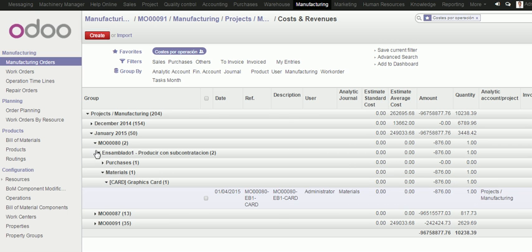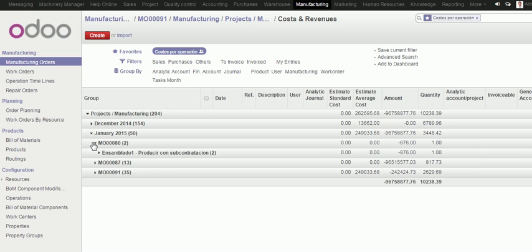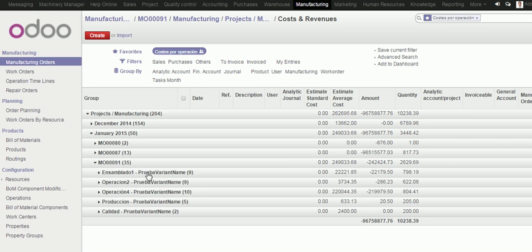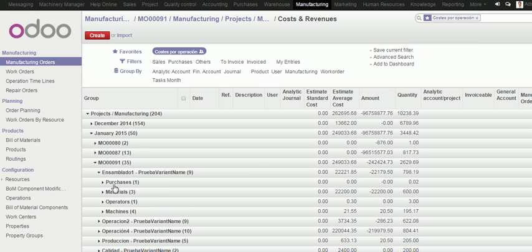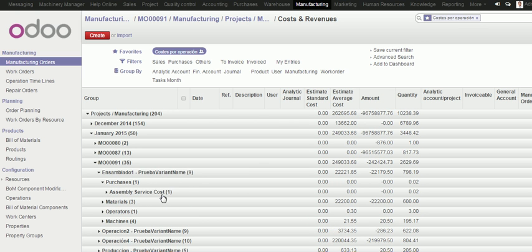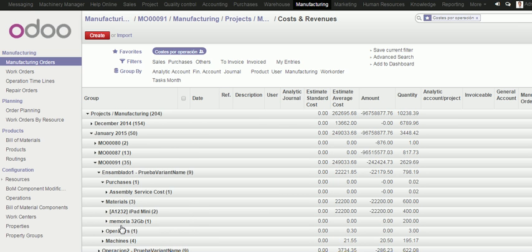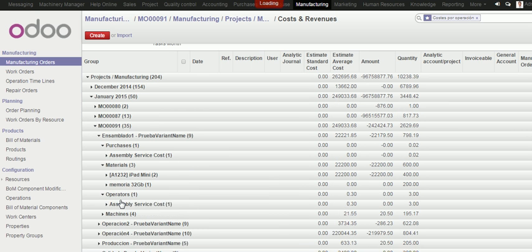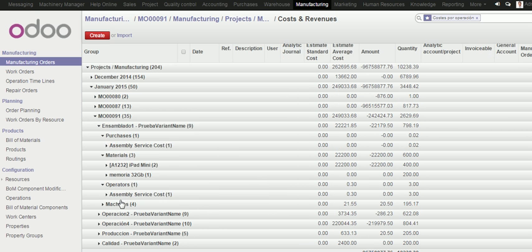It depends on product configuration. If I open the 91, I have got also estimated average cost, and I can see each operation. I can see my purchase, subcontracting, materials, operators, and machines.